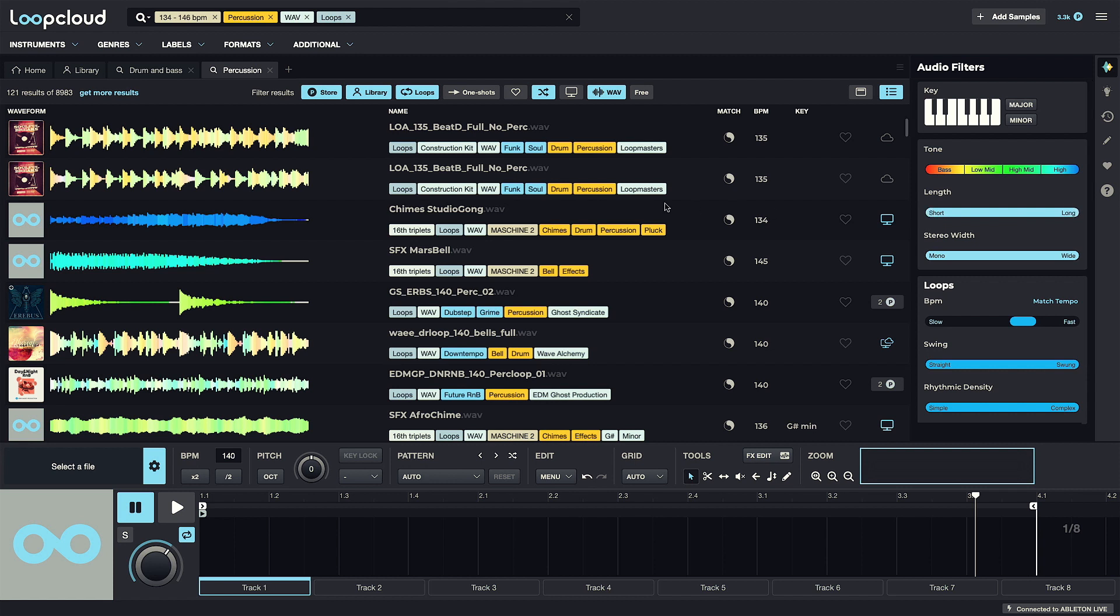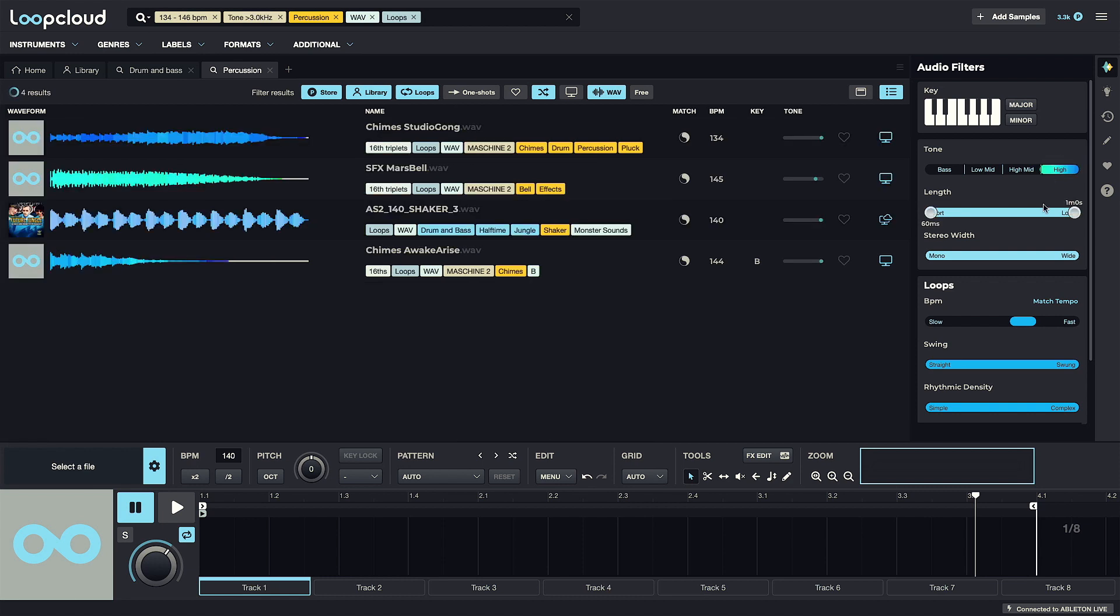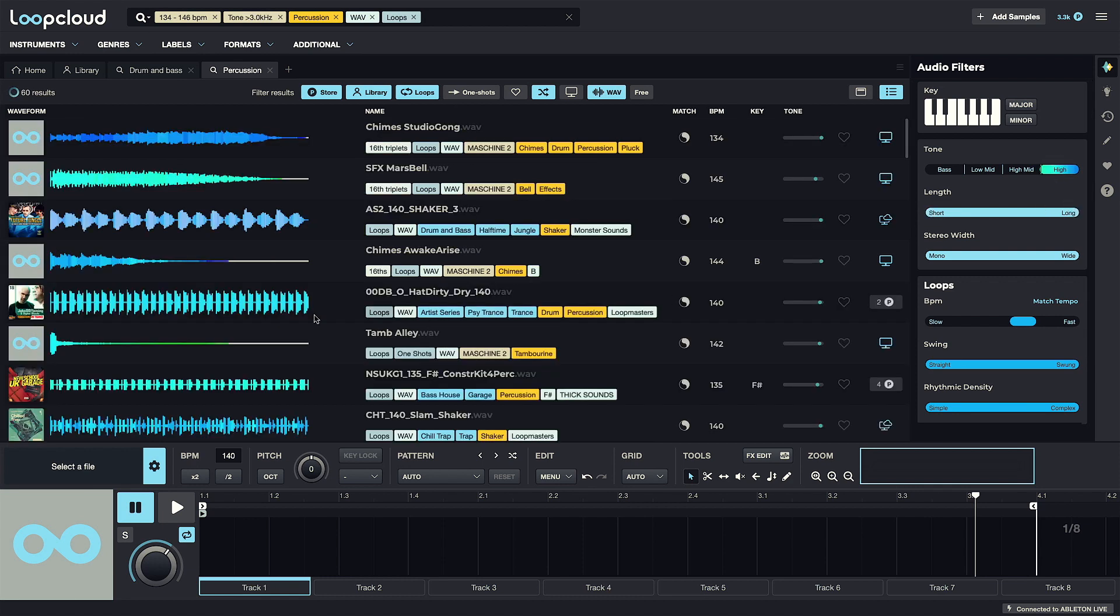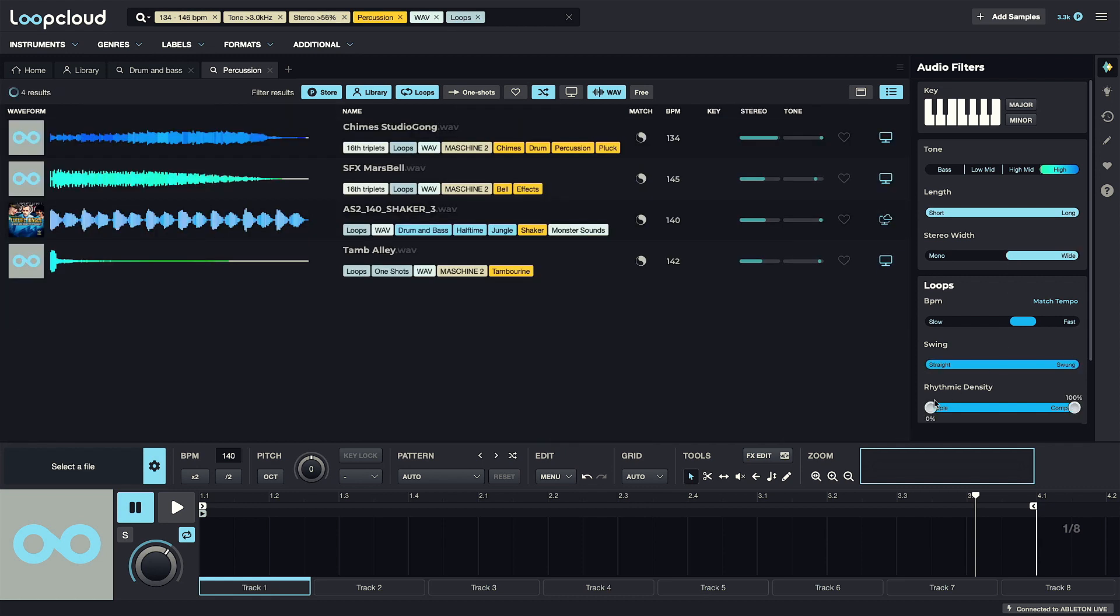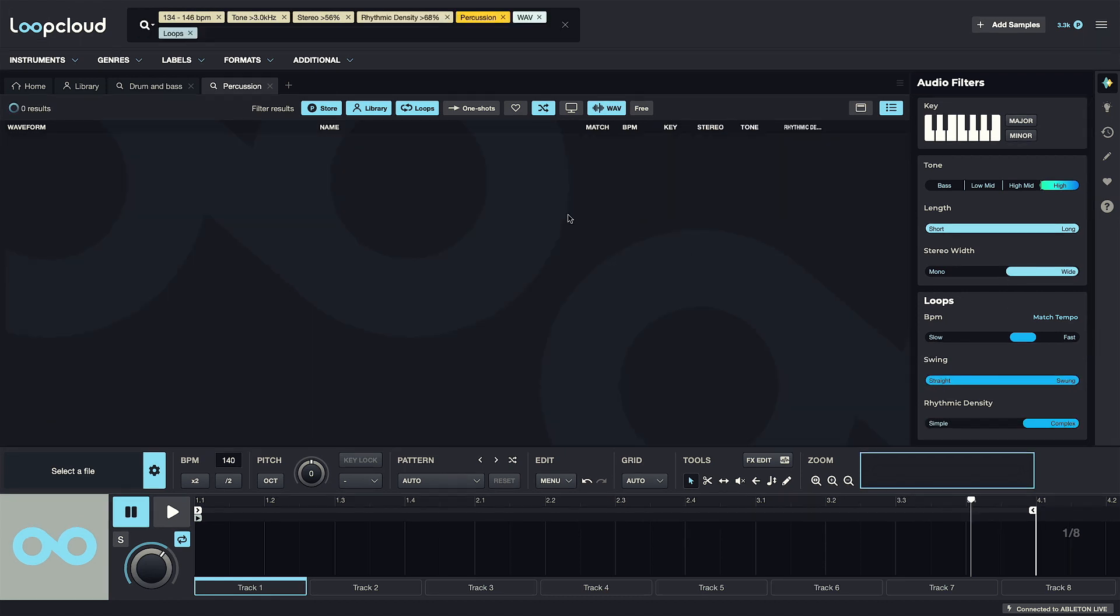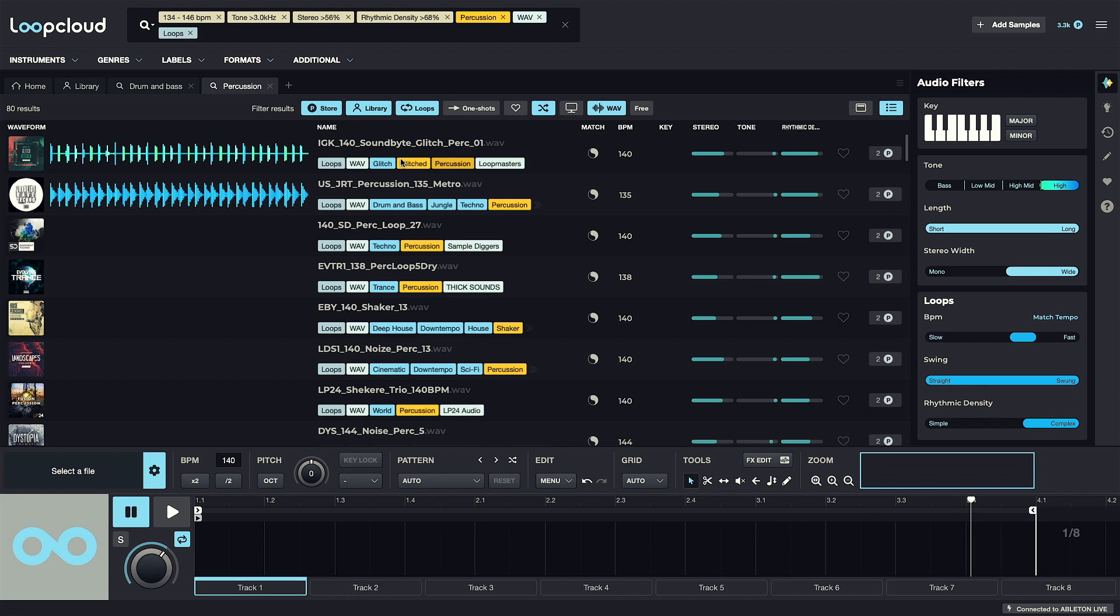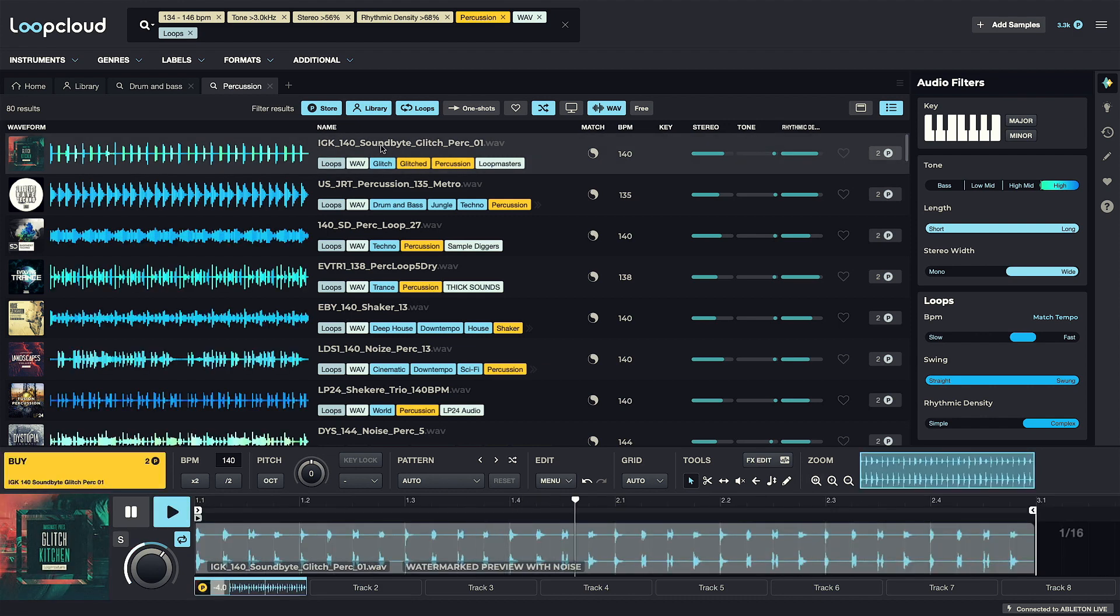This means if you're looking for sounds in a fairly broad instrument category, like percussion, you can refine the results further by choosing things like Tone, which focuses the sample on a certain part of the audio spectrum to find predominantly high or low frequency sounds, as well as being able to set how much stereo width and rhythmic density they have, so you can much more accurately describe the kind of sample that you're searching for.